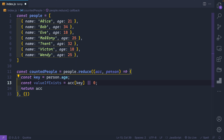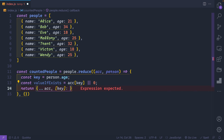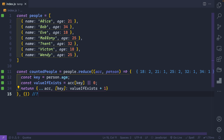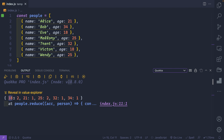The easiest way to return the updated acc is to use spread syntax — spread the current acc into a new object, then update just the key using bracket notation: `{ ...acc, [key]: valueIfExists + 1 }`. That way I'm copying the acc and only updating one key-value pair. Let's save and pull up the Quokka output: I have two 18s, one 21, two 25s, one 32, and one 34.